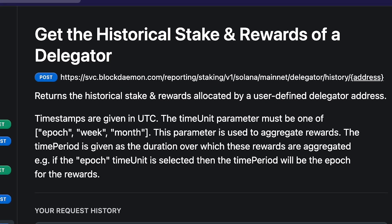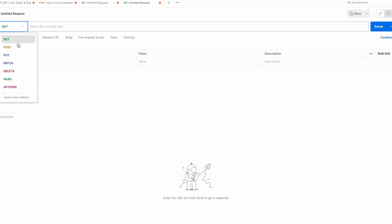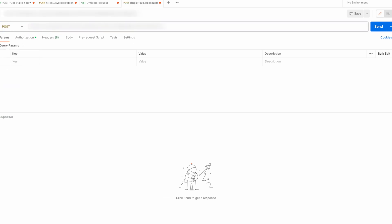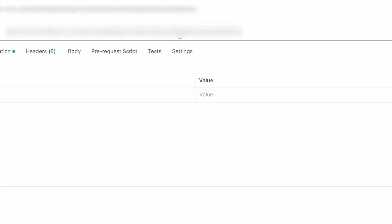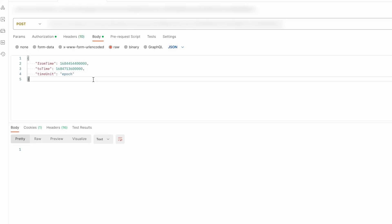Now let's look at how to retrieve historical staking rewards. Ensure you have your Blockdaemon API key generated as outlined earlier. Refer to the Blockdaemon API documentation — a link to the historical Solana staking reporting API docs is in the description box. Copy the URL from the Get Code section. In the Postman desktop app, navigate to the Authorization tab, select Bearer Token, and input your API key. This time we're making a POST request, so ensure POST is selected. Paste the URL into the request field, then add your Solana public address (your token account address). Next, you'll need to add the time parameters you'd like to query.